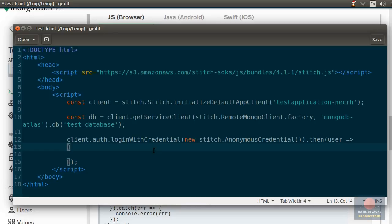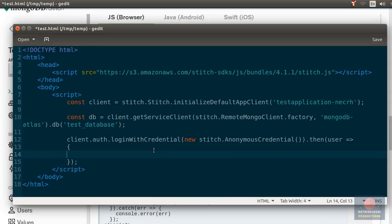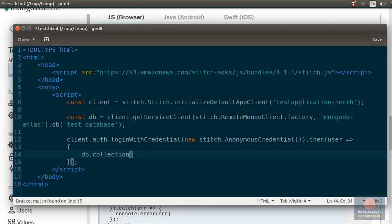Even in the case of anonymous authentication, the user is assigned a unique authentication ID which can be used to identify the user, at least until he or she decides to clear their browser history. Alright. Now, let's call the collection method of the DB to select our collection.